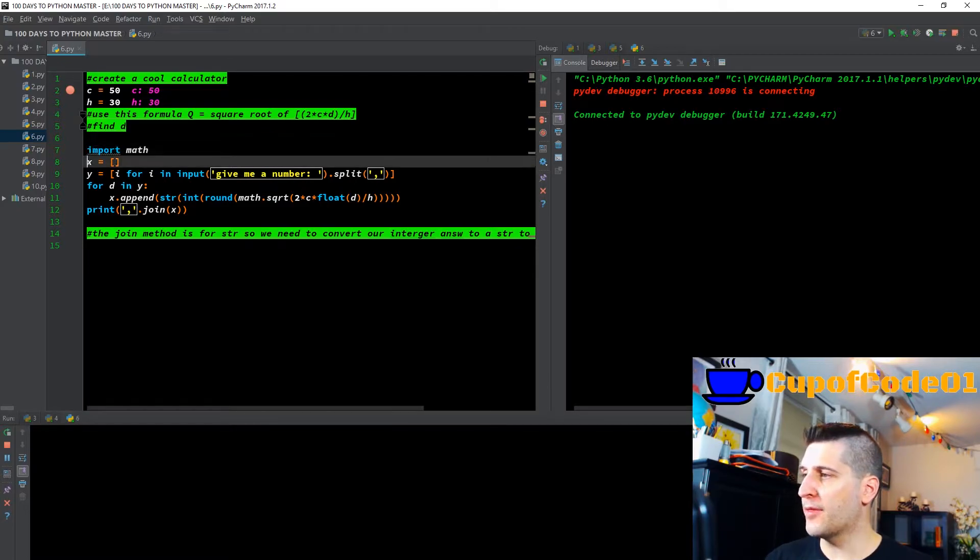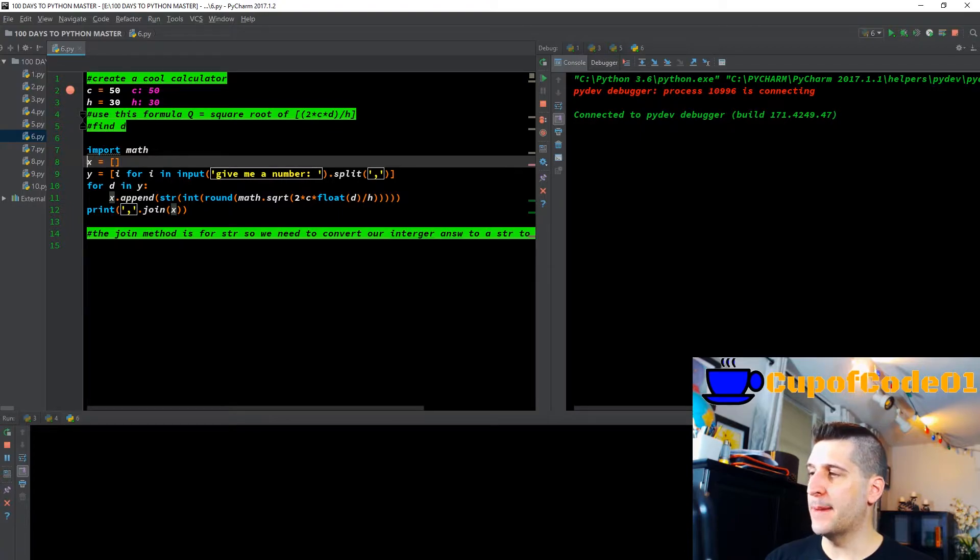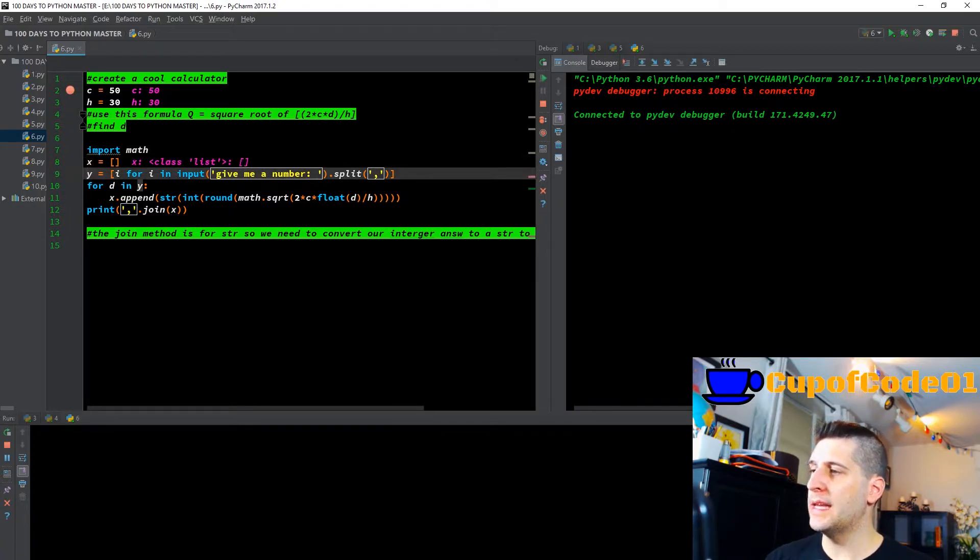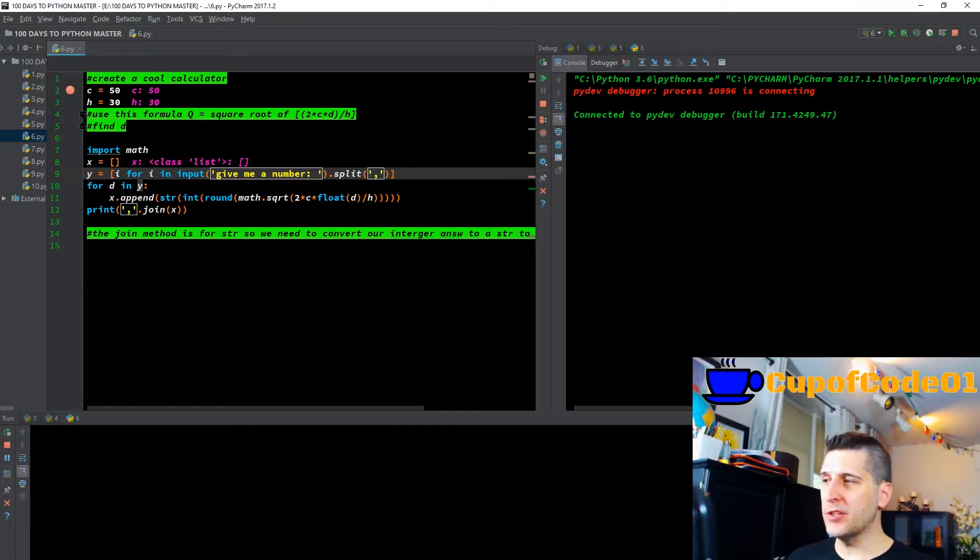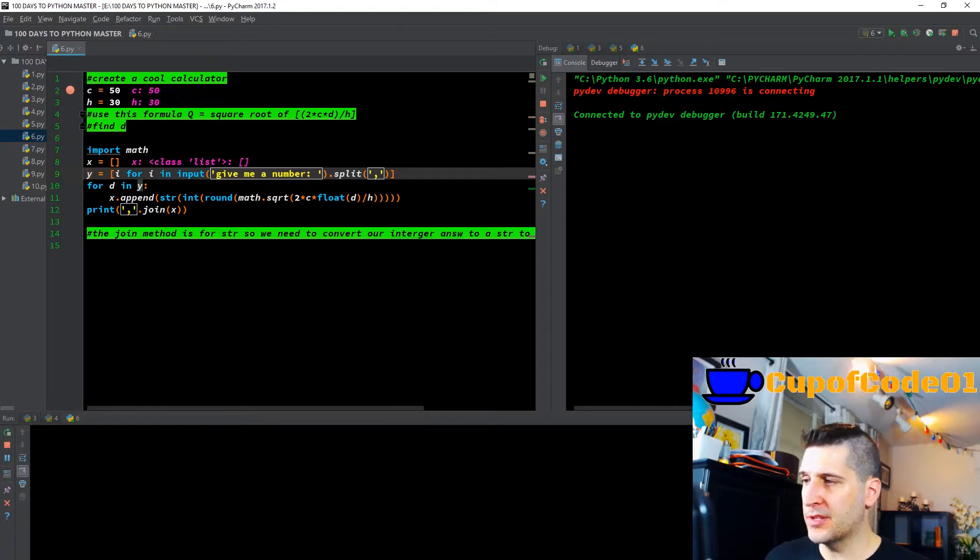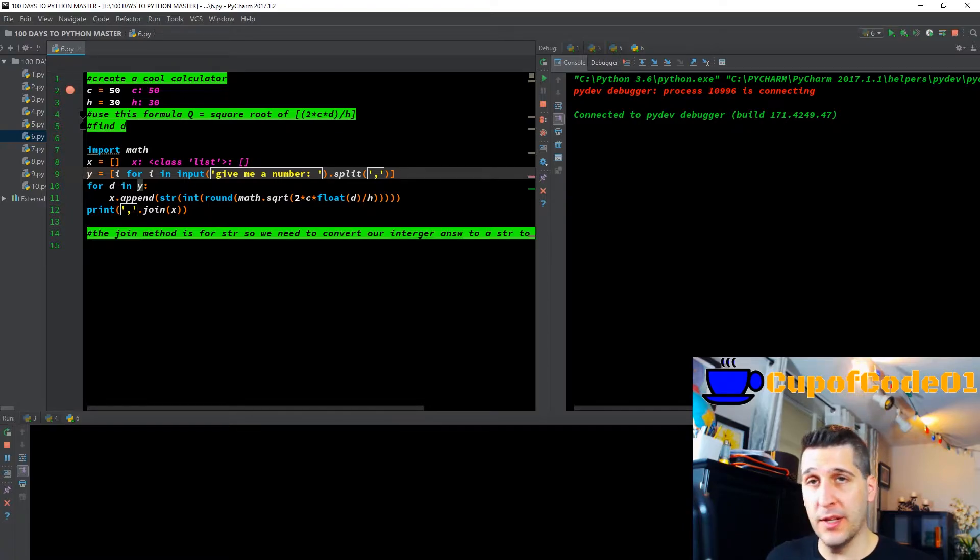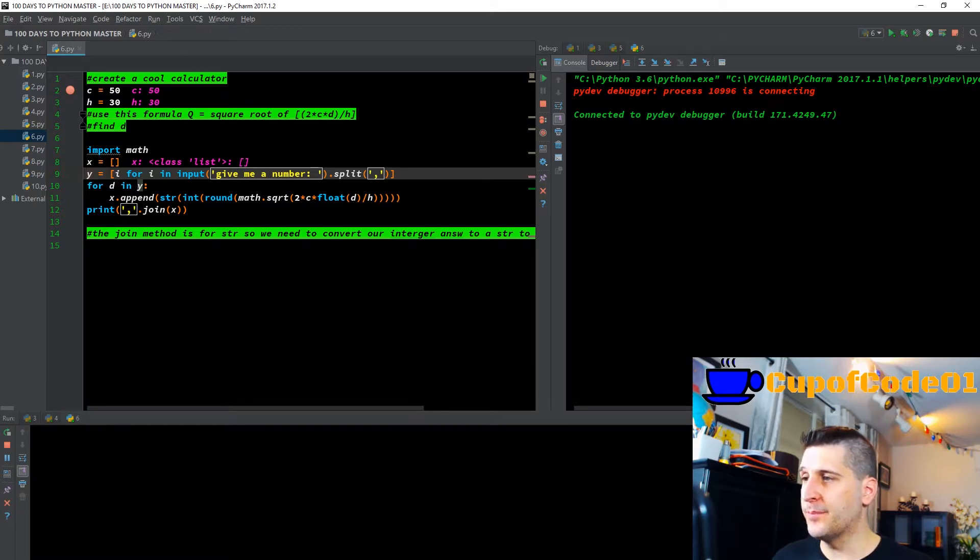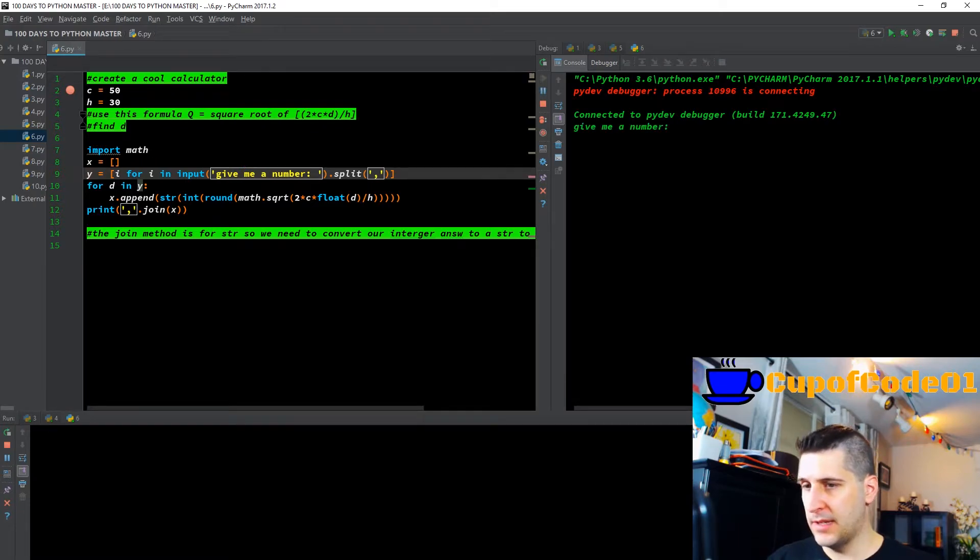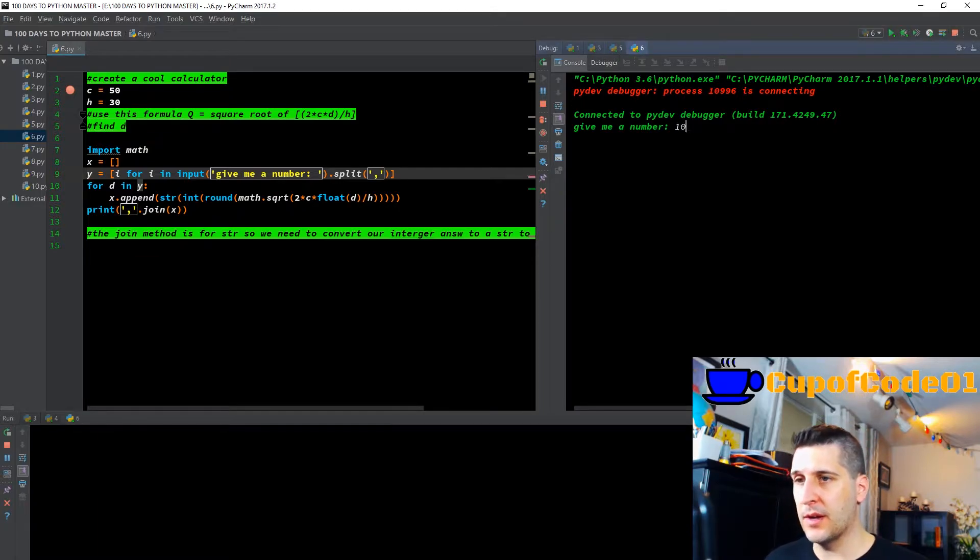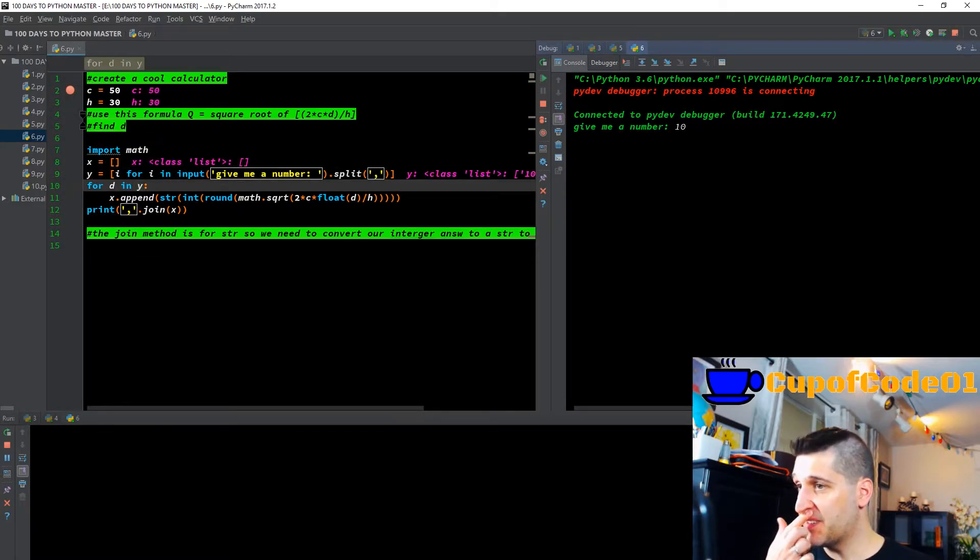Now I'm creating X equals an empty list. So we have a class list and it's empty. Y equals—we're gonna get into it—i for i in input. The input is going to say give me a number. We're going to put in that input and then we're saying dot split via the comma. F8, give me a number. Let's go over and we'll give it a number 10, hit enter.